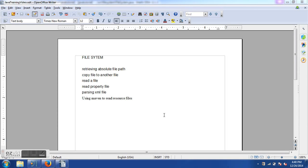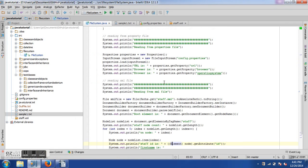Welcome to the 11th Java training video. In this session we will learn about file system — how we can handle different types of files, which is important when working with Selenium WebDriver. You often have test data being fed in from external files rather than hard-coded in the code base, and this is when file system handling comes in very handy. We will see how to retrieve file path, copy a file, read a file, read a properties file, parse an XML file, and finally how to use Maven so we do not have to hard code any file paths.